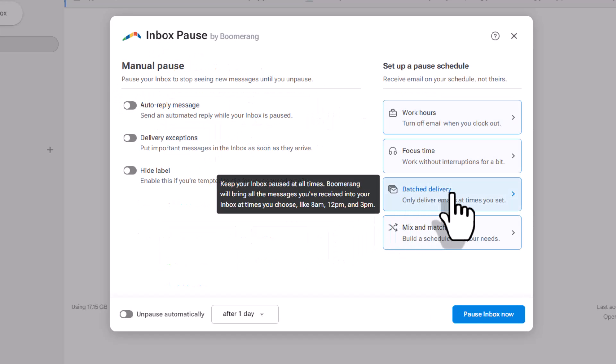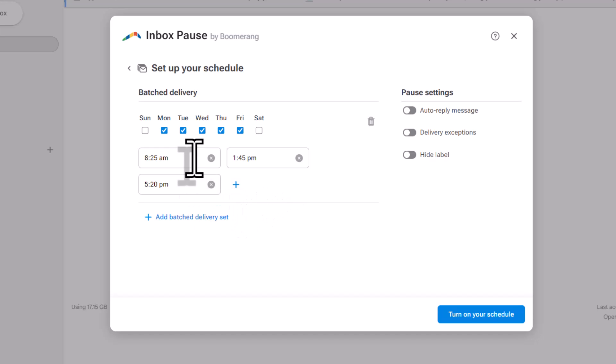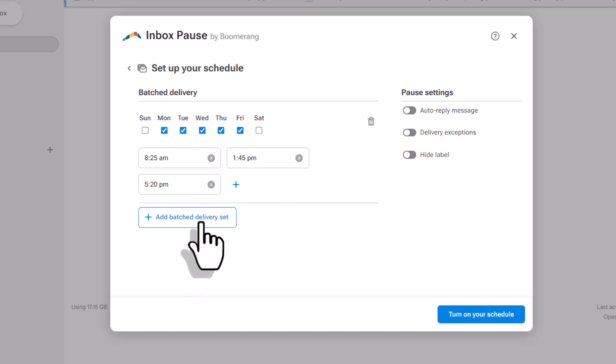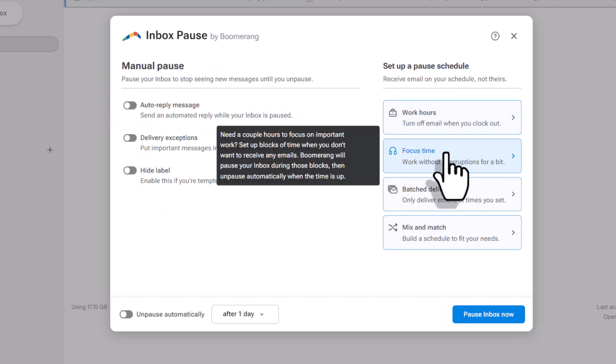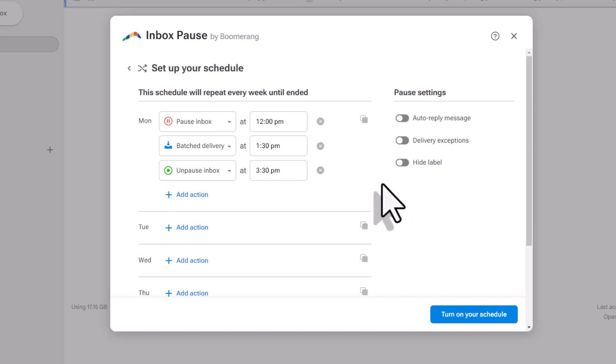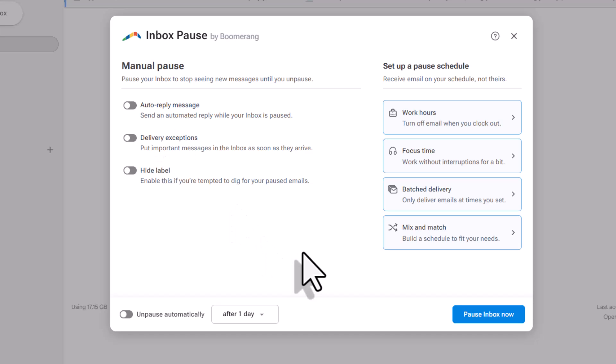And then the third option here is an interesting one, but I think might be one of the most valuable, and that is a batched delivery. So, rather than setting up windows of time where your inbox will be paused, here you can tell inbox pause to simply deliver your email at specific times of the day. So, maybe you only want to receive new email once or twice a day, you can do so here. Or you can set up a different batched delivery schedule here down below. So, this I think might be one of the more helpful ones and even a bit easier to set up than the work hours and the focus time. Lastly, they have an option here called mix and match. So, you can combine batch delivery and inbox and unpausing your inbox if you want to set up a more intricate schedule.